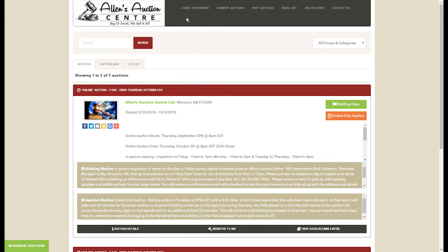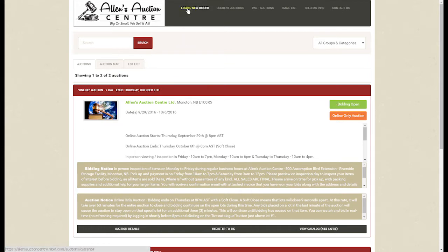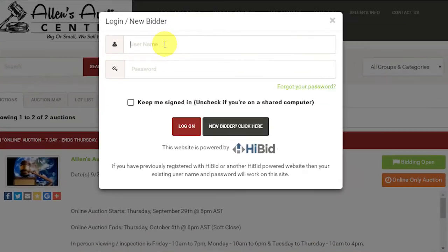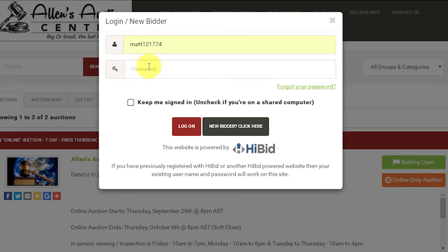First we will click on the bid button and go back to the top to click on log in. This time we will use the new username and password you created in the previous video, and then click log on.